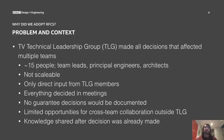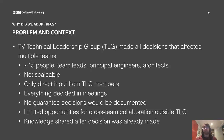Everything was decided in meetings — again, not very scalable, making all decisions in a one-hour time slot every week. There was no guarantee that decisions would be documented. There were limited opportunities for cross-team collaboration outside the TLG, and knowledge was shared after the decision was already made, which is arguably too late.